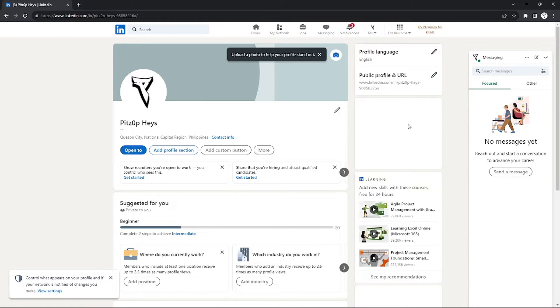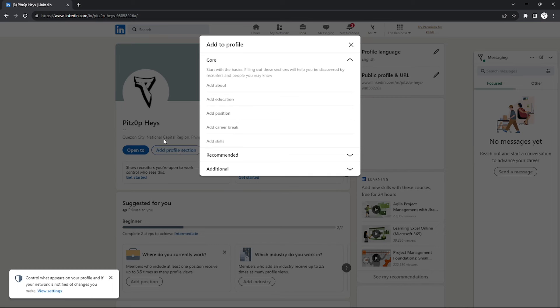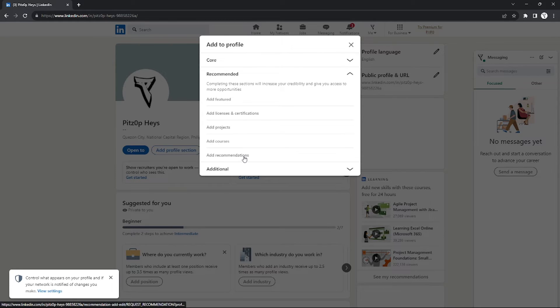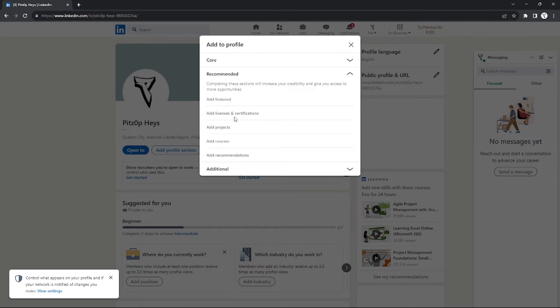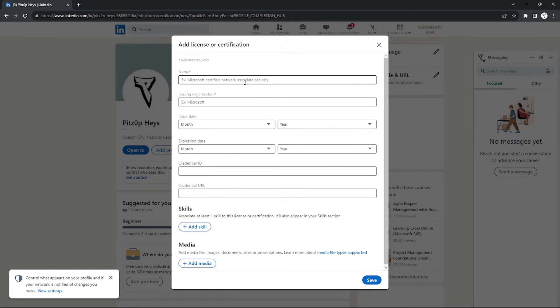As you can see, this is my profile. The next thing I will do is add a profile section. Just click 'Add Profile Section' and you will see a lot of things that you can add, just like About, Education, Skills, etc. But I need to go to the Recommended section, and under that I will see 'Add License and Certification'. Just click this one.